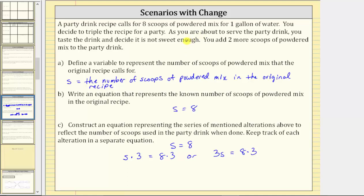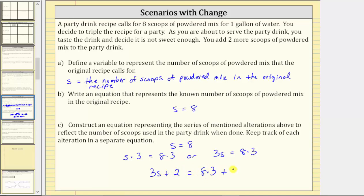The next alteration is that you taste the drink, decide it's not sweet enough, and add two more scoops of powdered mix. To represent this alteration, we take this equation and write an equivalent equation by adding two to both sides. This gives us three s plus two equals eight times three plus two. This last equation represents both alterations.